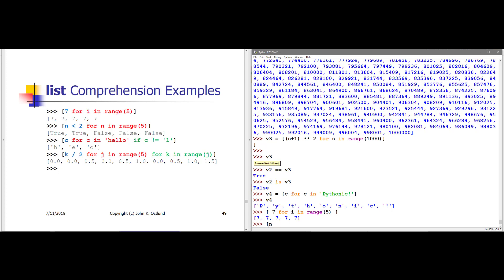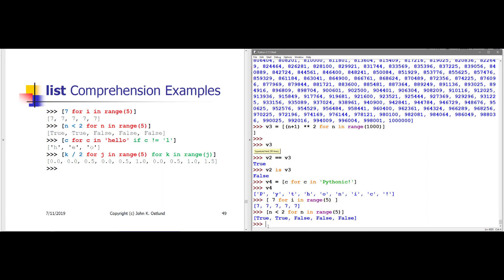I can create a list of booleans. Here I'm saying n less than 2 as my expression. So for each possible value of n, where n is my loop variable, if the value is less than two, I'll have a true value in my list, otherwise false. For n in range(5), zero and one are less than two, so I should get true for the first two items and false for the remaining three items. And indeed, that's what I get.